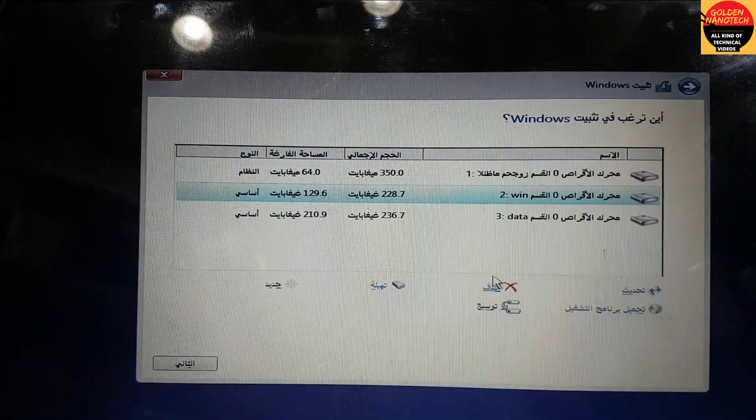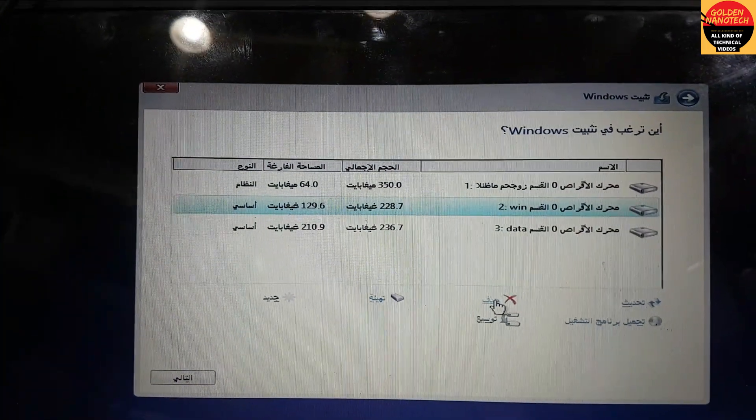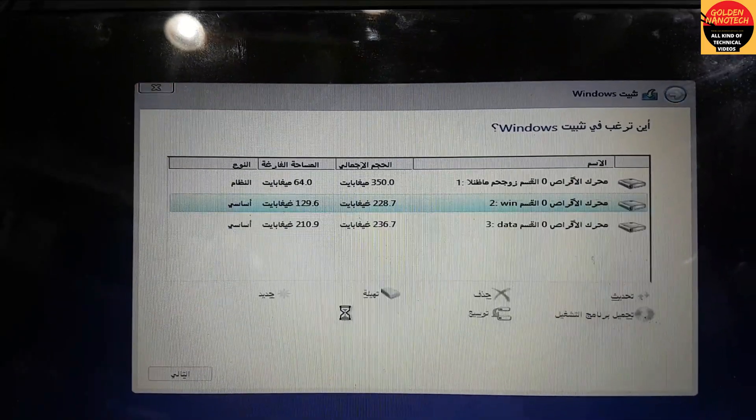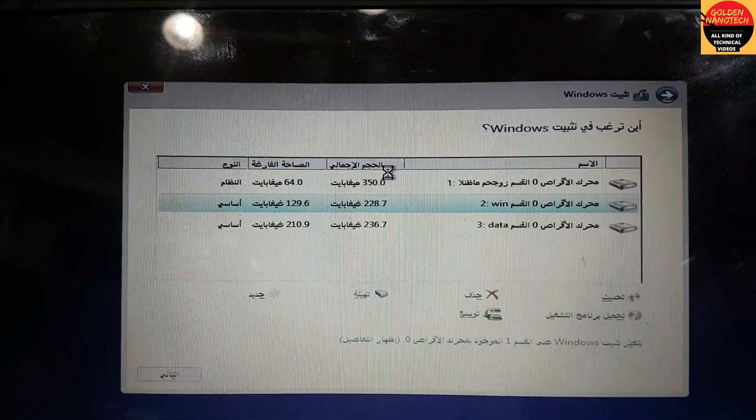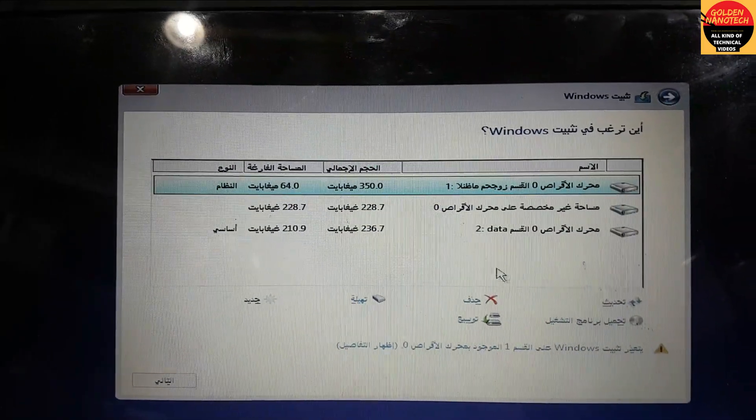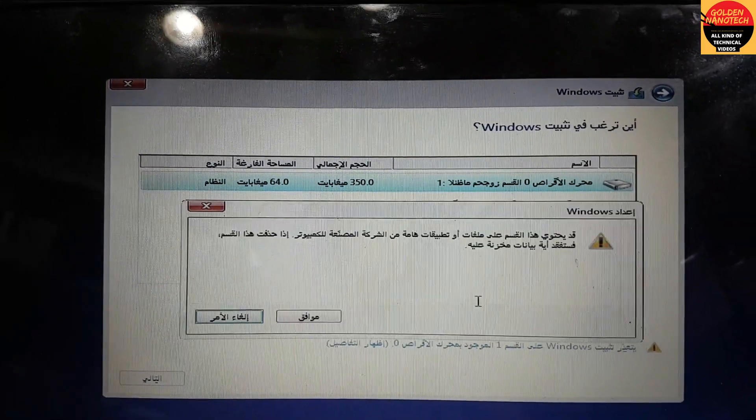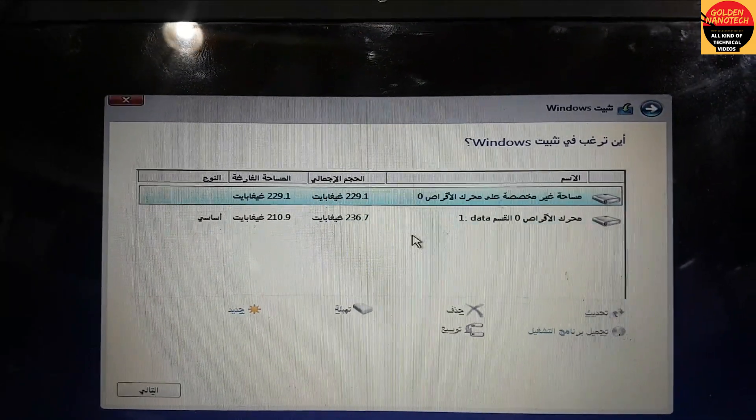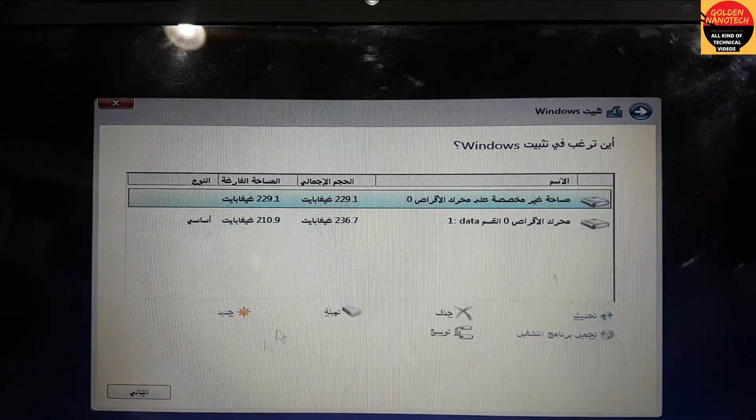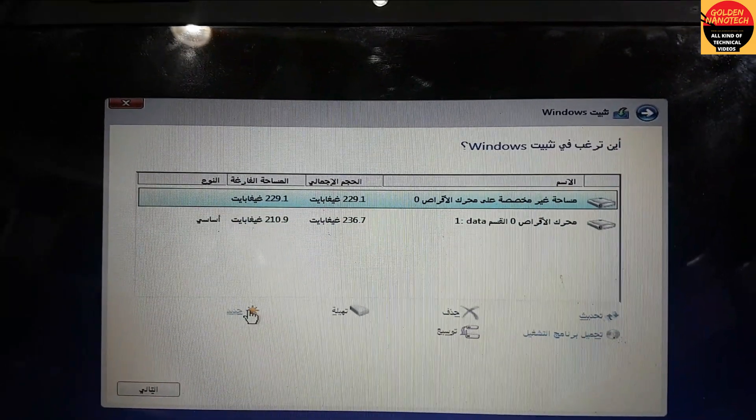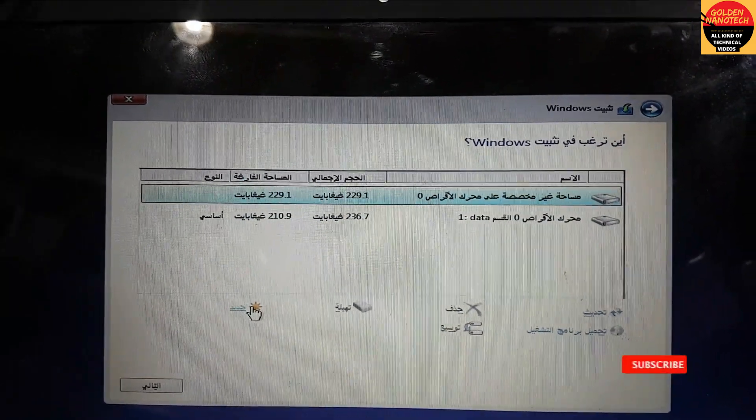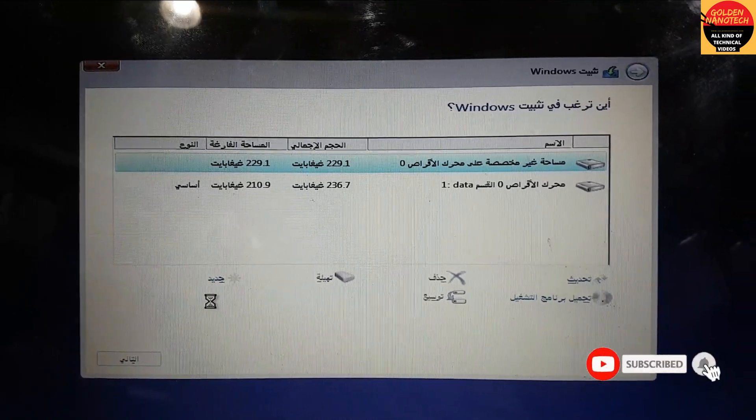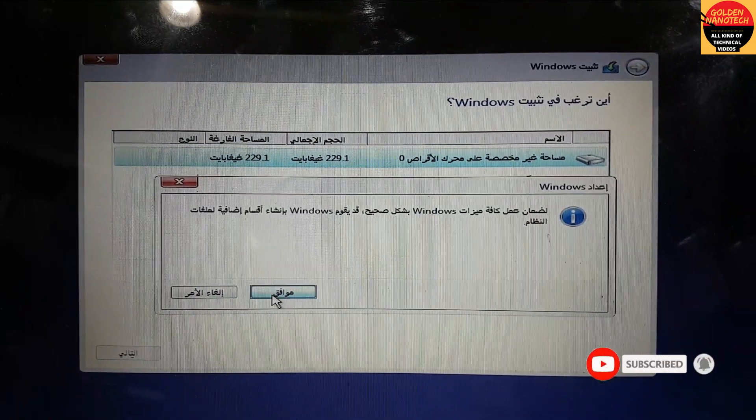Okay guys, I will delete now the first Windows partition, okay. And the upper one also delete, okay. Now you have to make a new partition here. Yes, apply, okay.